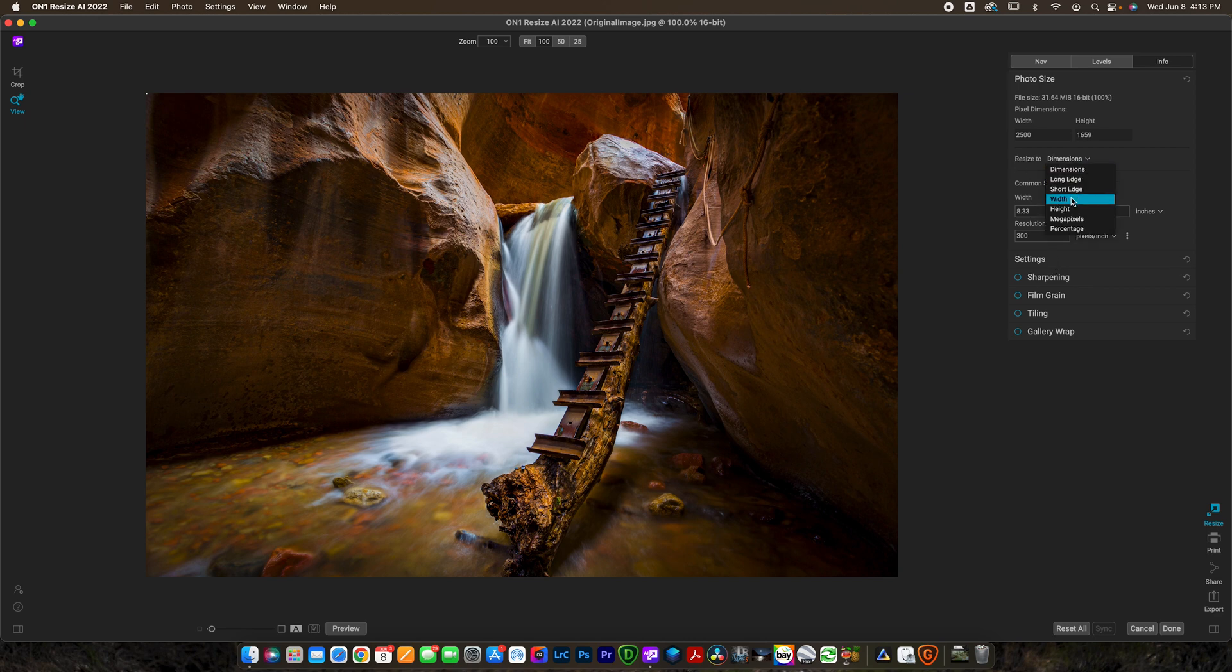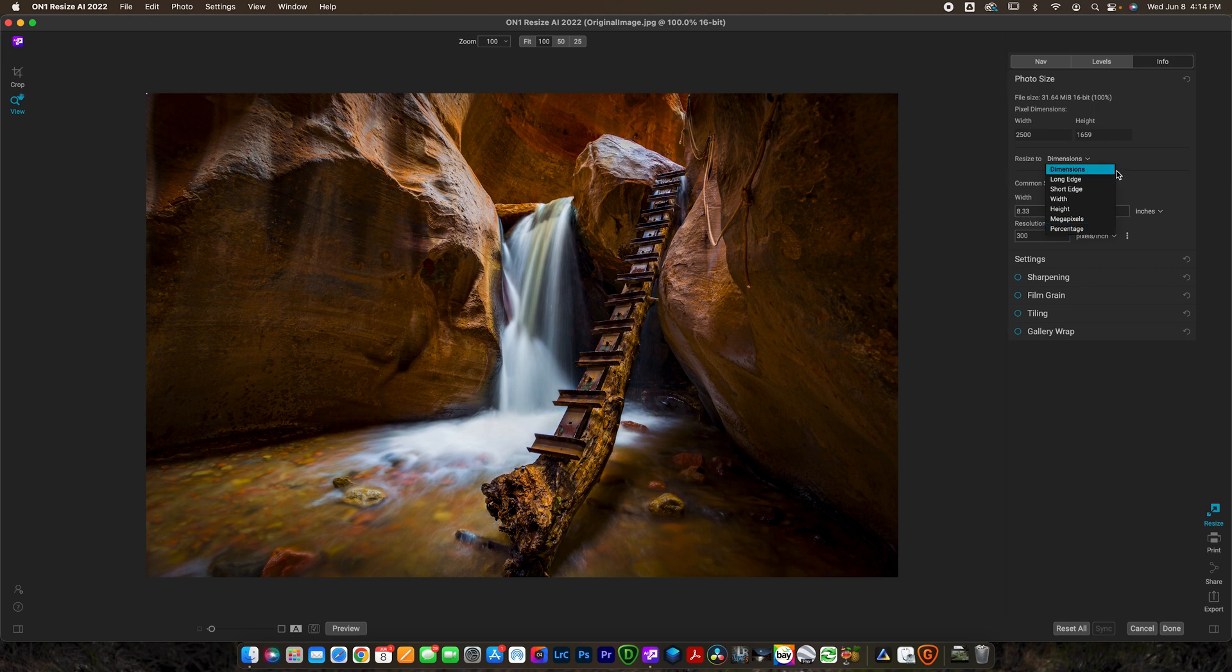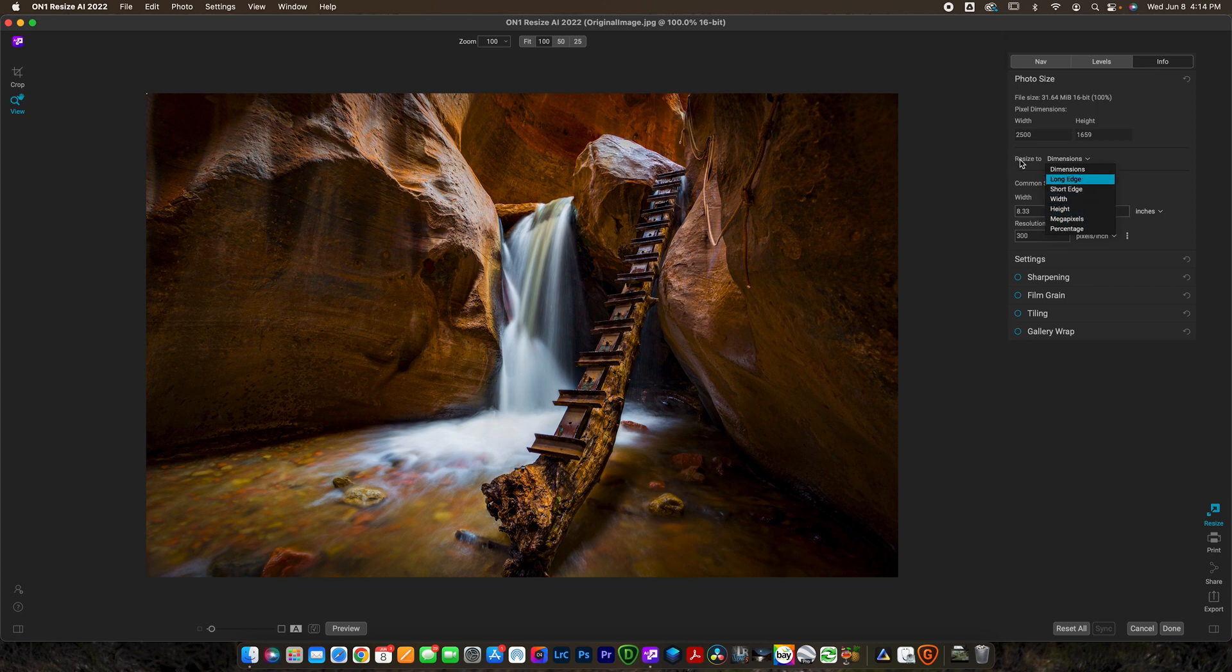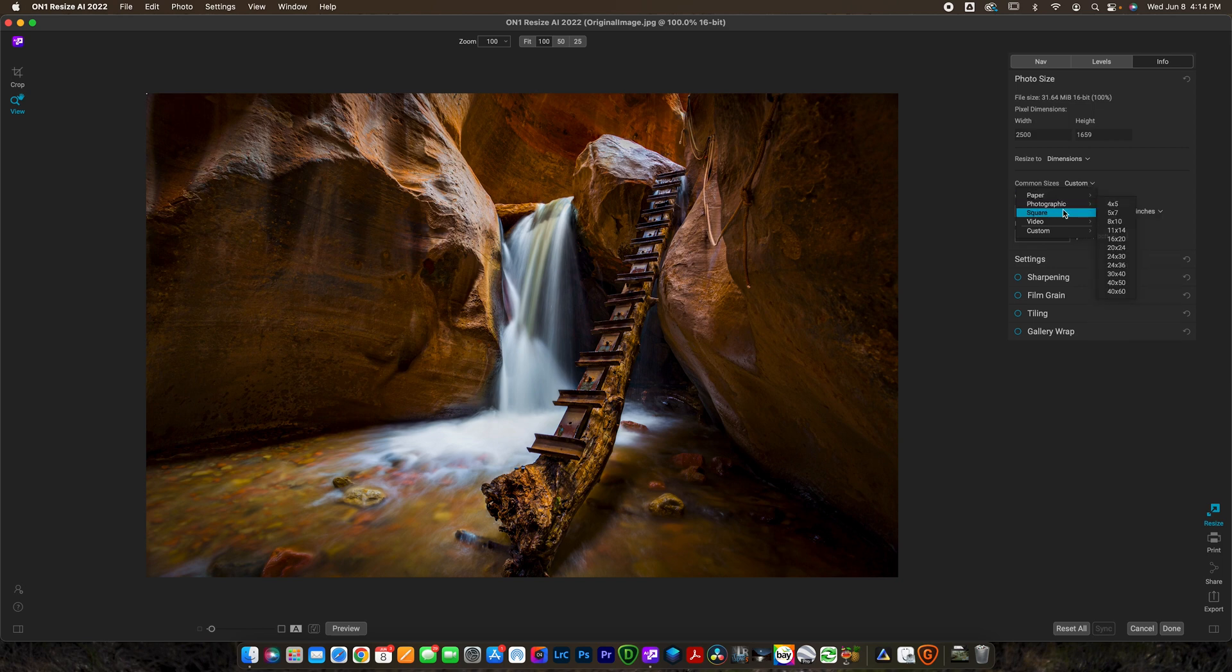So we're resizing to dimensions. You can change it to long edge, short edge, width, height, megapixels or percentage. This is really nice because say you might want to use long edge as an option. Maybe you want to resize for Facebook and you want to do 2000 pixels long, you can just select long edge and then it'll automatically select the shorter edge for you. Nice to have a few different options. It's really nice for export sharpening. We can choose a common size if we want: paper, photographic, square, video, or custom sizes.